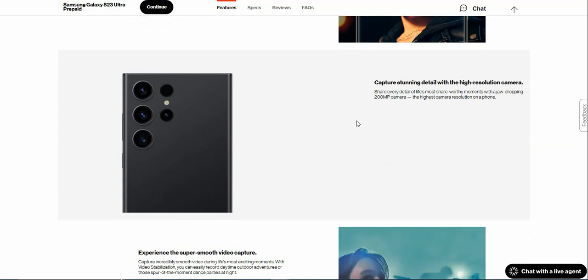Share every detail of life's most memorable moments with the jaw-dropping 200 megapixel camera, the highest camera resolution on a phone. That's insane, if you ask me.